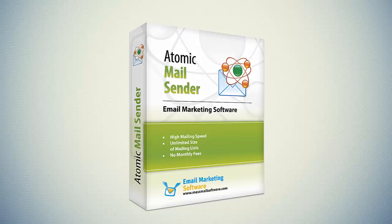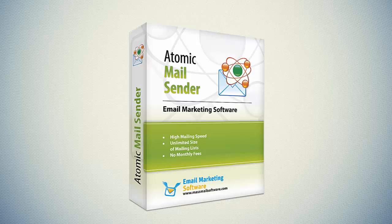Atomic Mail Sender is a fast and effective way to create, send and track messages to your potential clients.